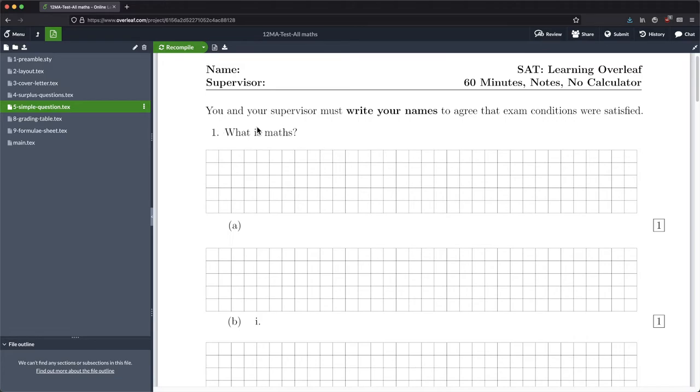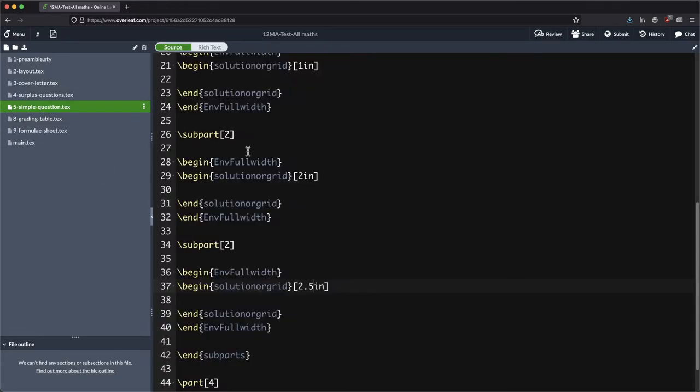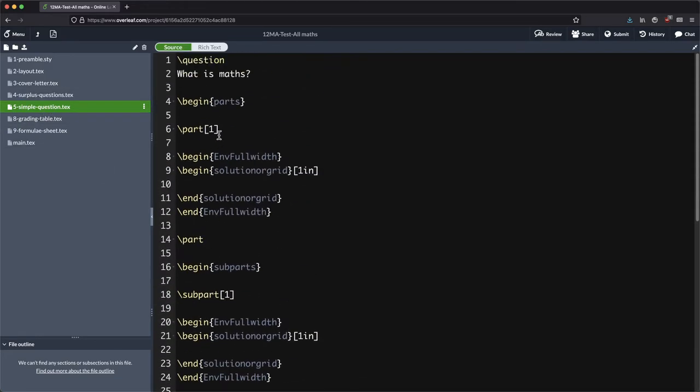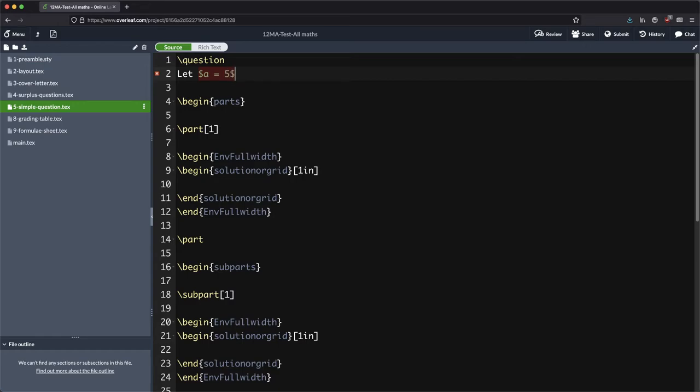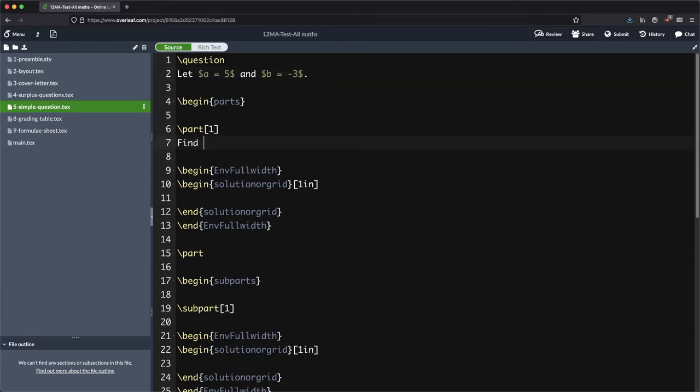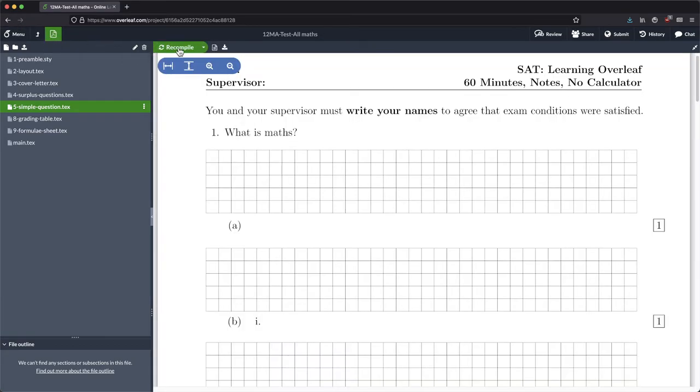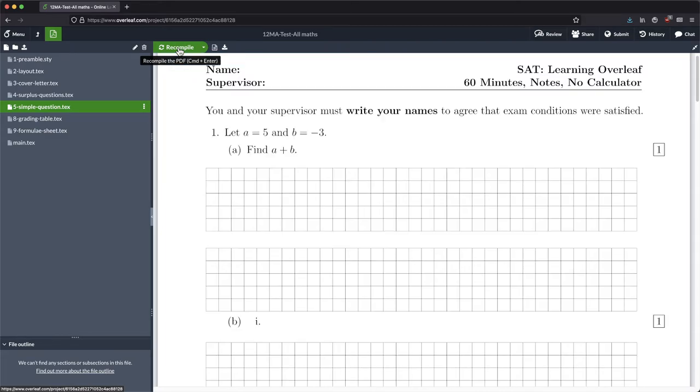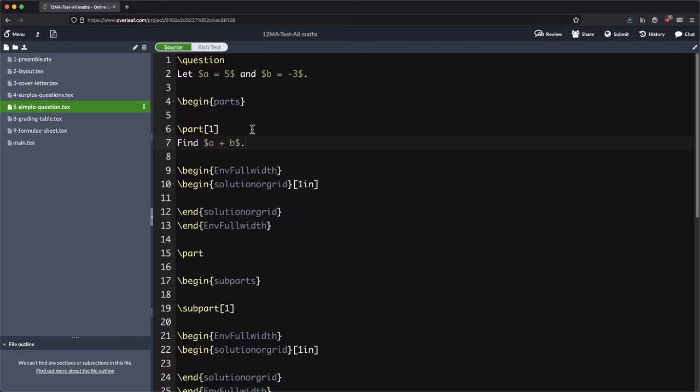Next job, we need to put in a little bit of a more interesting question. Perhaps we could say something like let a equal 5 and b equal minus 3. And then our first question here could be find a plus b.